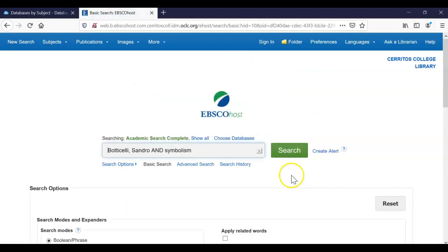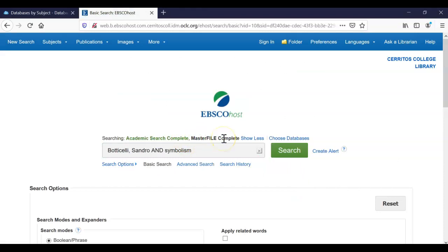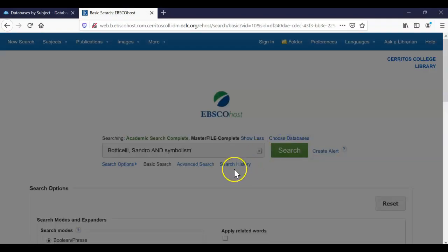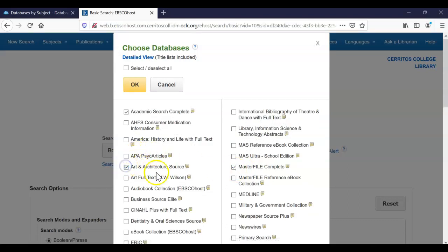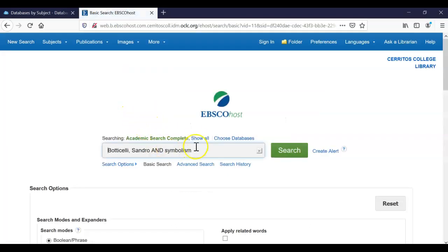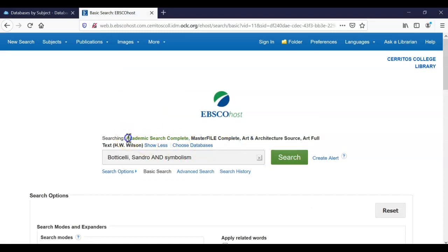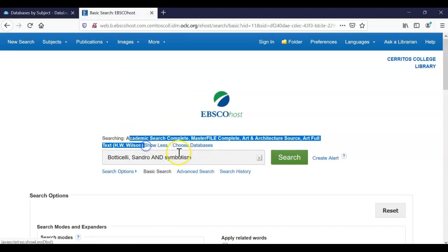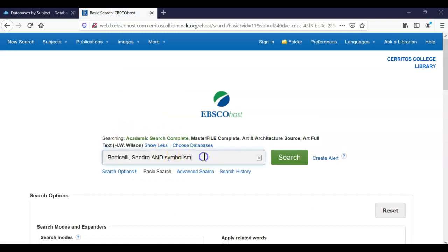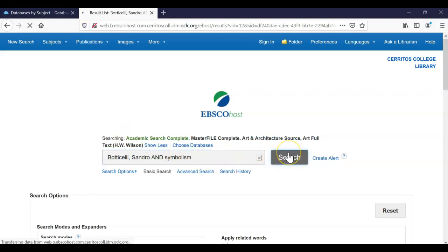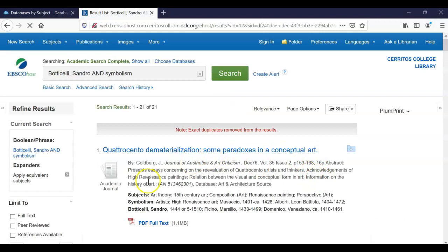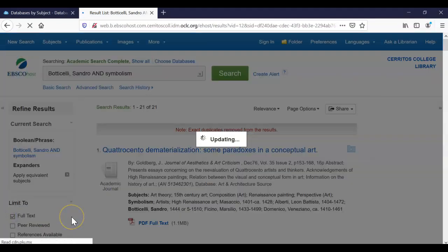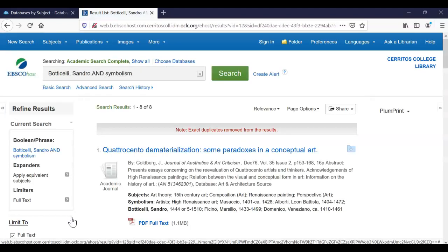So I'm going to click OK, and now instead of one database, I'm searching in three. I'm going to make sure I include the art and architecture one as well. And art full text. We can include that too. So now instead of one database, we are searching in all four of these so we can broaden our search just by including more resources. So we had seven results and now click on full text one more time. Make sure you always have that checked. Looks like we only ended up with one more article.